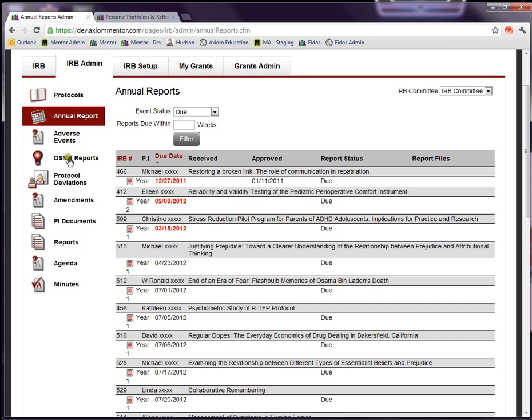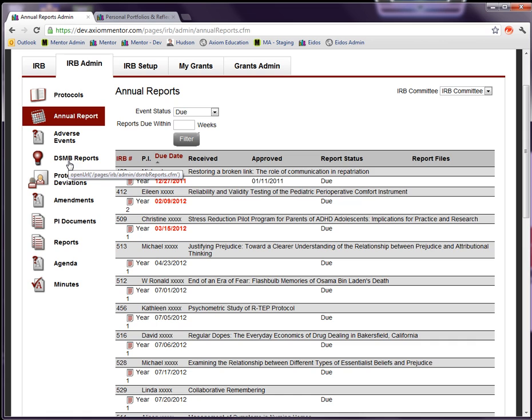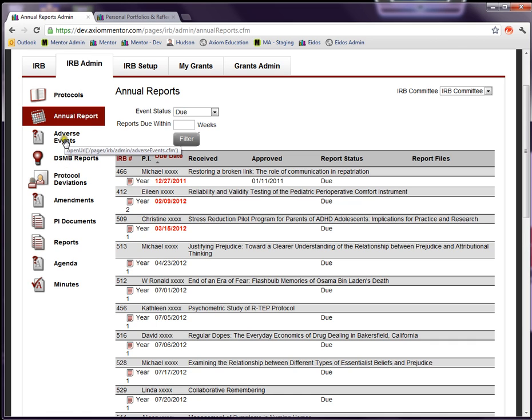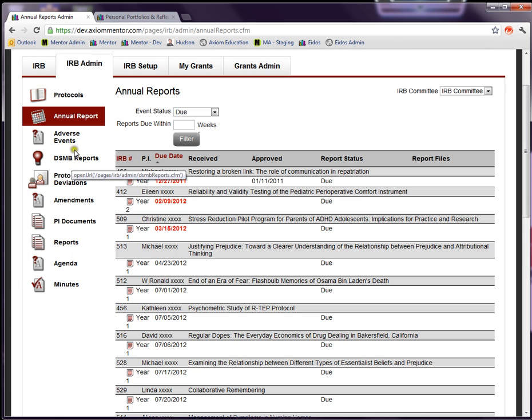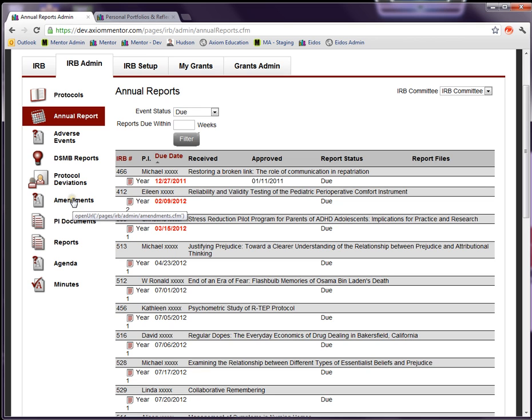Adverse events, DSMB reports, protocol deviations. If your IRB doesn't use these functions you can switch them off, but this is a convenient way to look up these categories. In our Fairfield University IRB we don't have any of these, so those pages are empty.